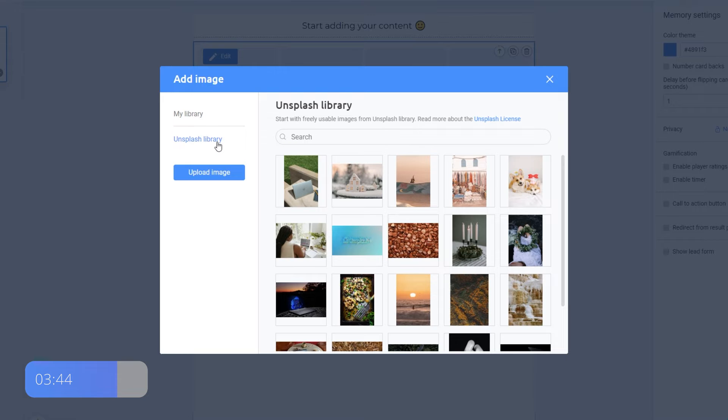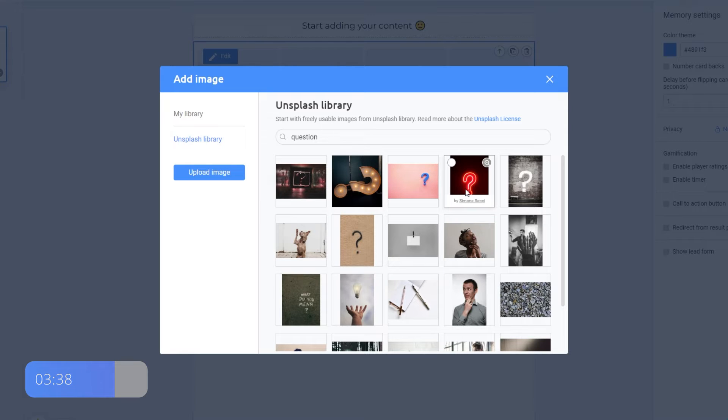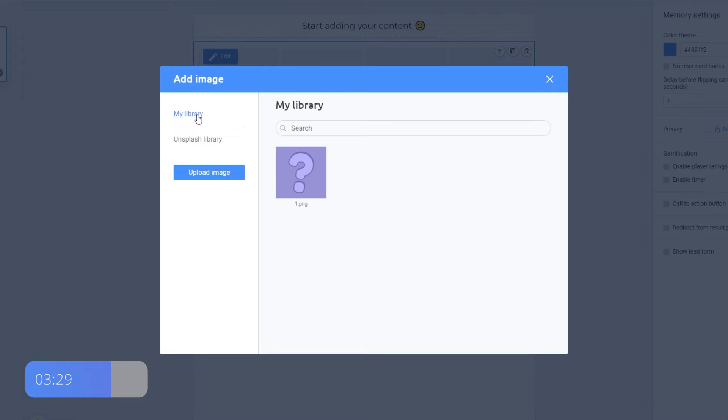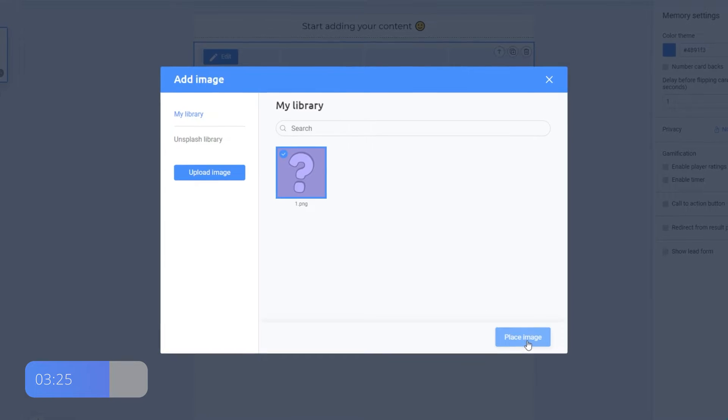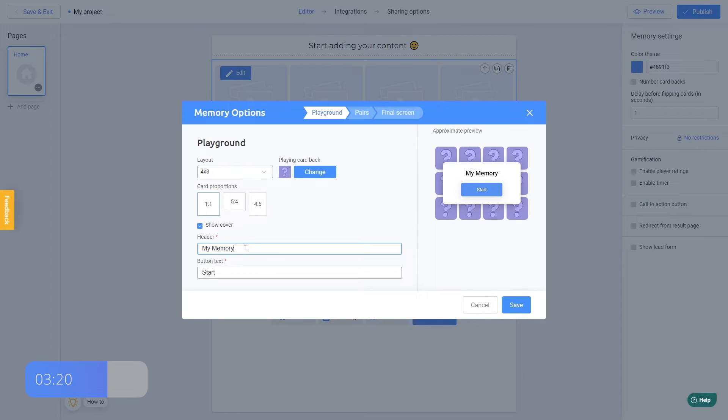Just press this button and write a search term like Question, for example. There are many photos here, so feel free to use it. But since I already have some pictures for this project, I will upload it from my computer. I return to My Library, select my picture and click Place Image. Excellent. Here are more settings that you can change if you wish, but this is not necessary.